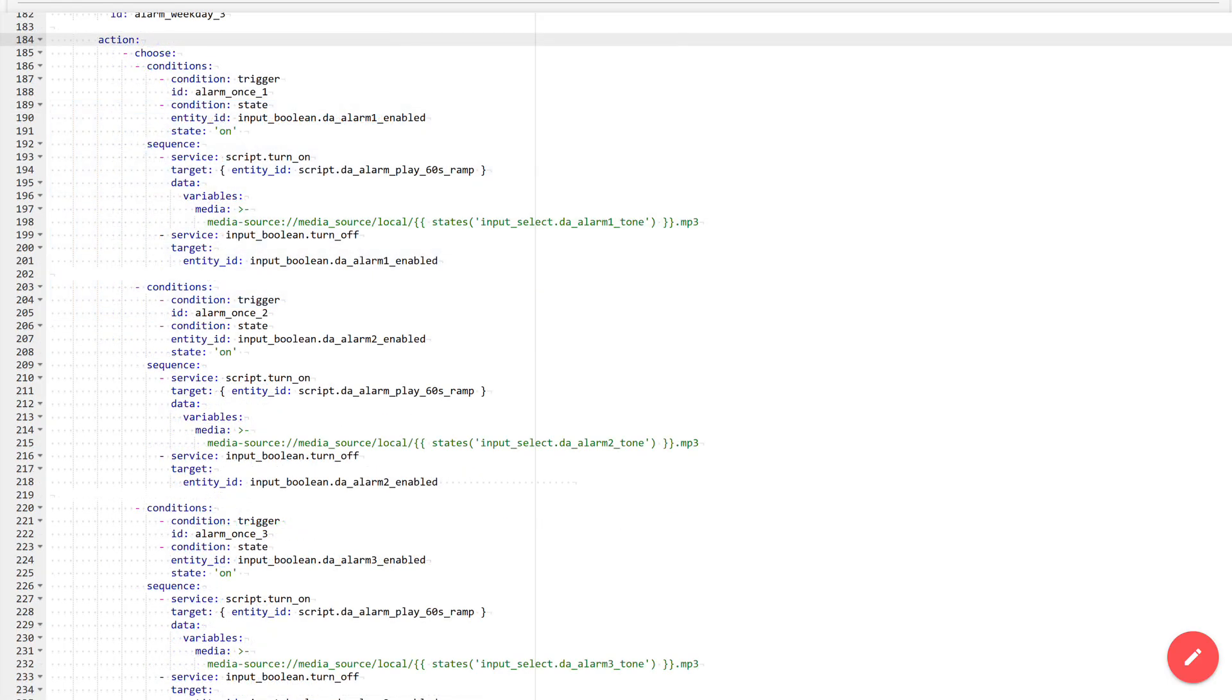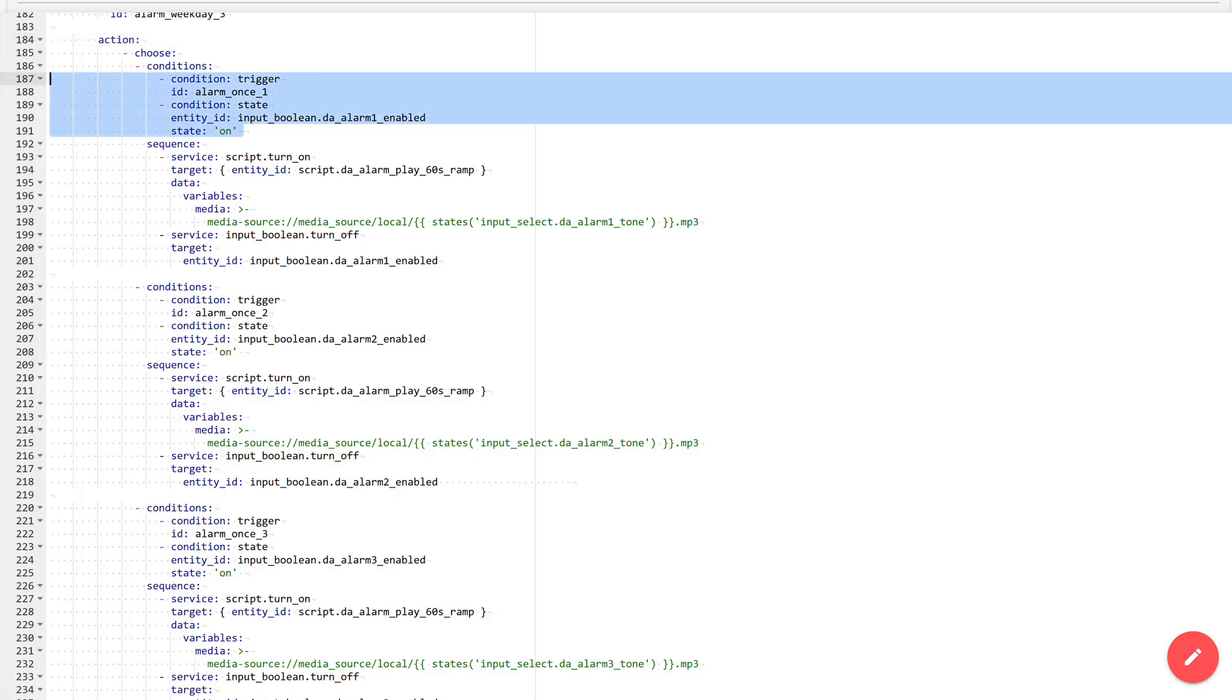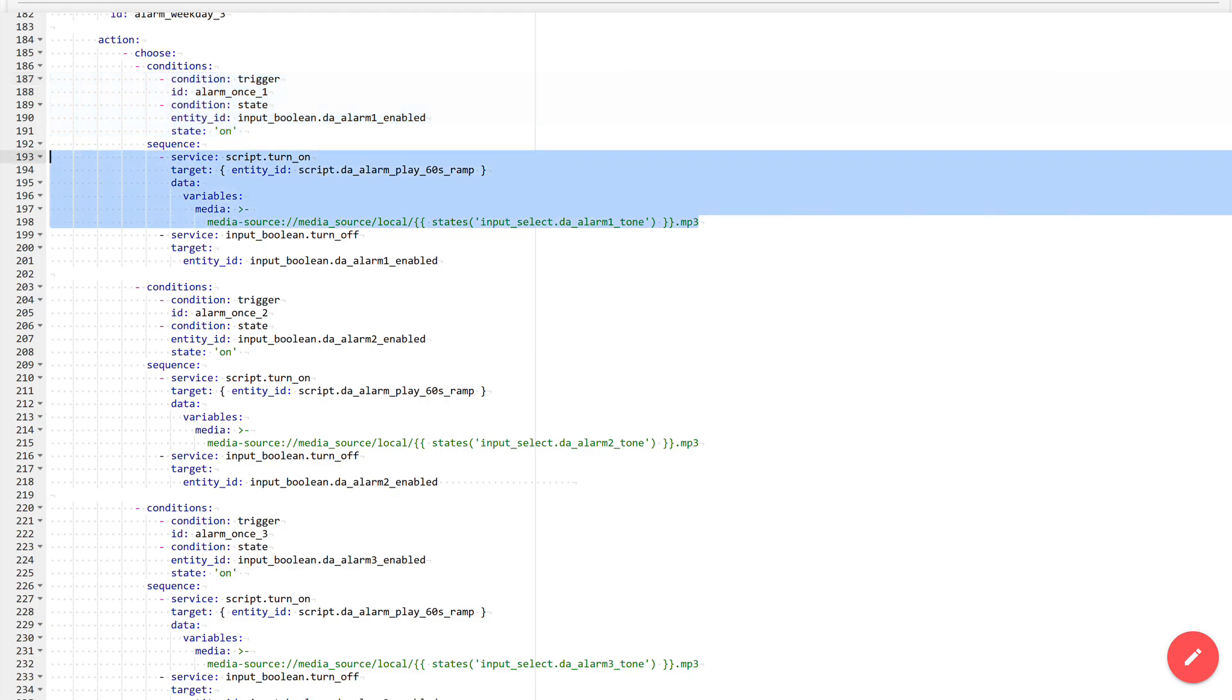The action block for automation is implemented using a condition selector. It determines by ID which trigger has fired and performs the corresponding actions. The condition blocks are implemented the same way for all actions. The first condition: determination by ID which trigger has fired. The second: checking whether the input boolean corresponding to this alarm is turned on, which determines if it is active or not.